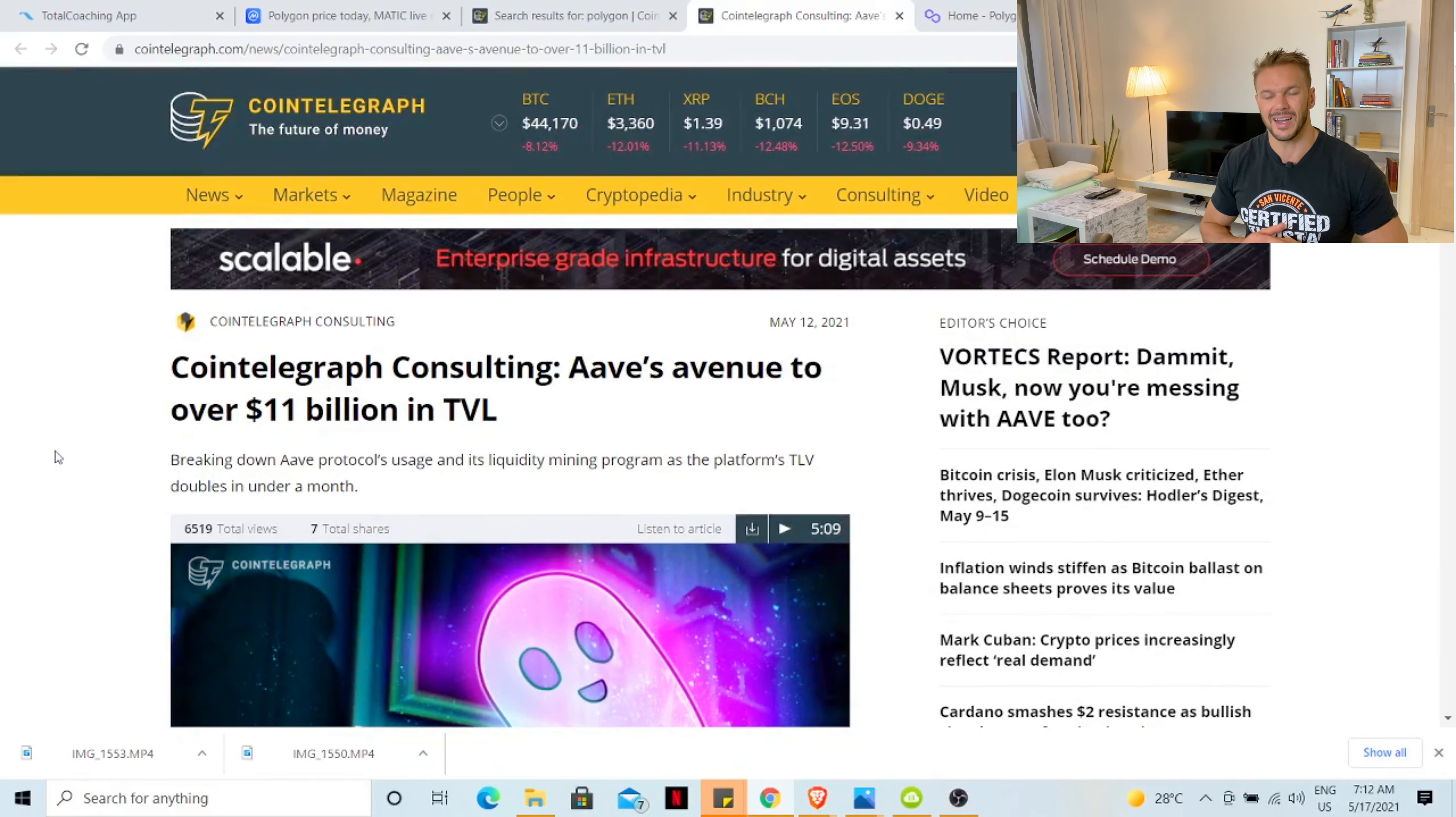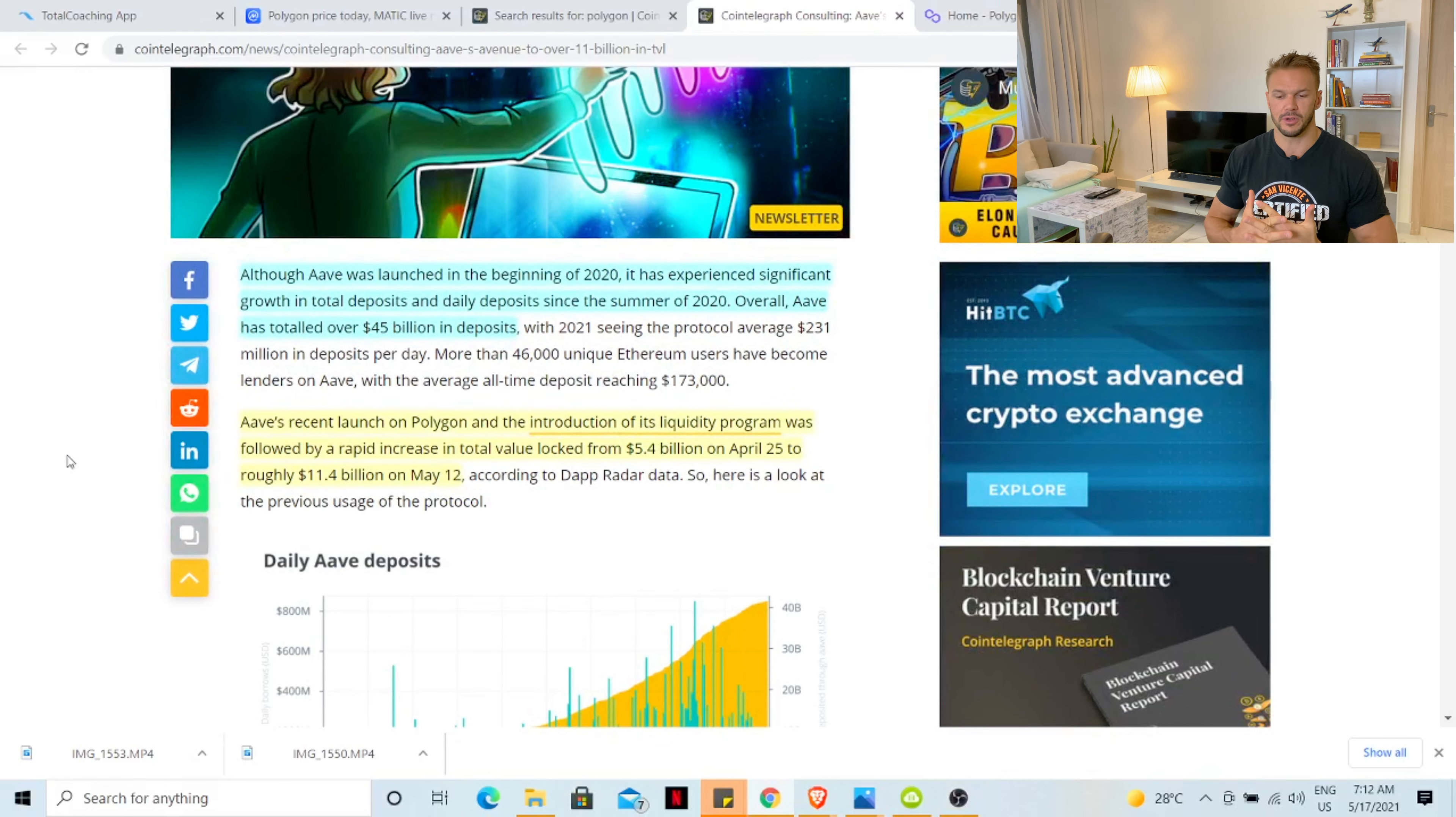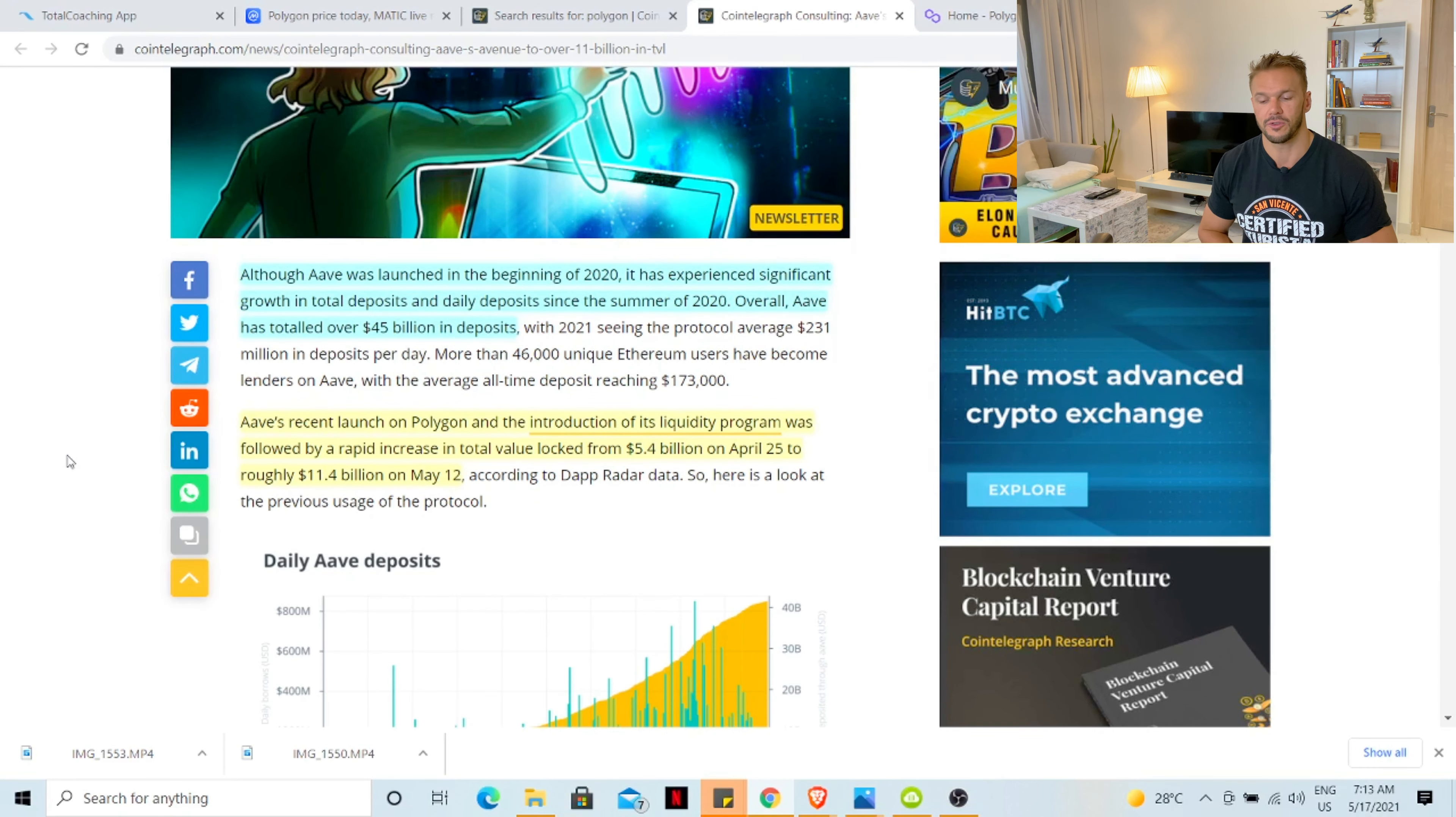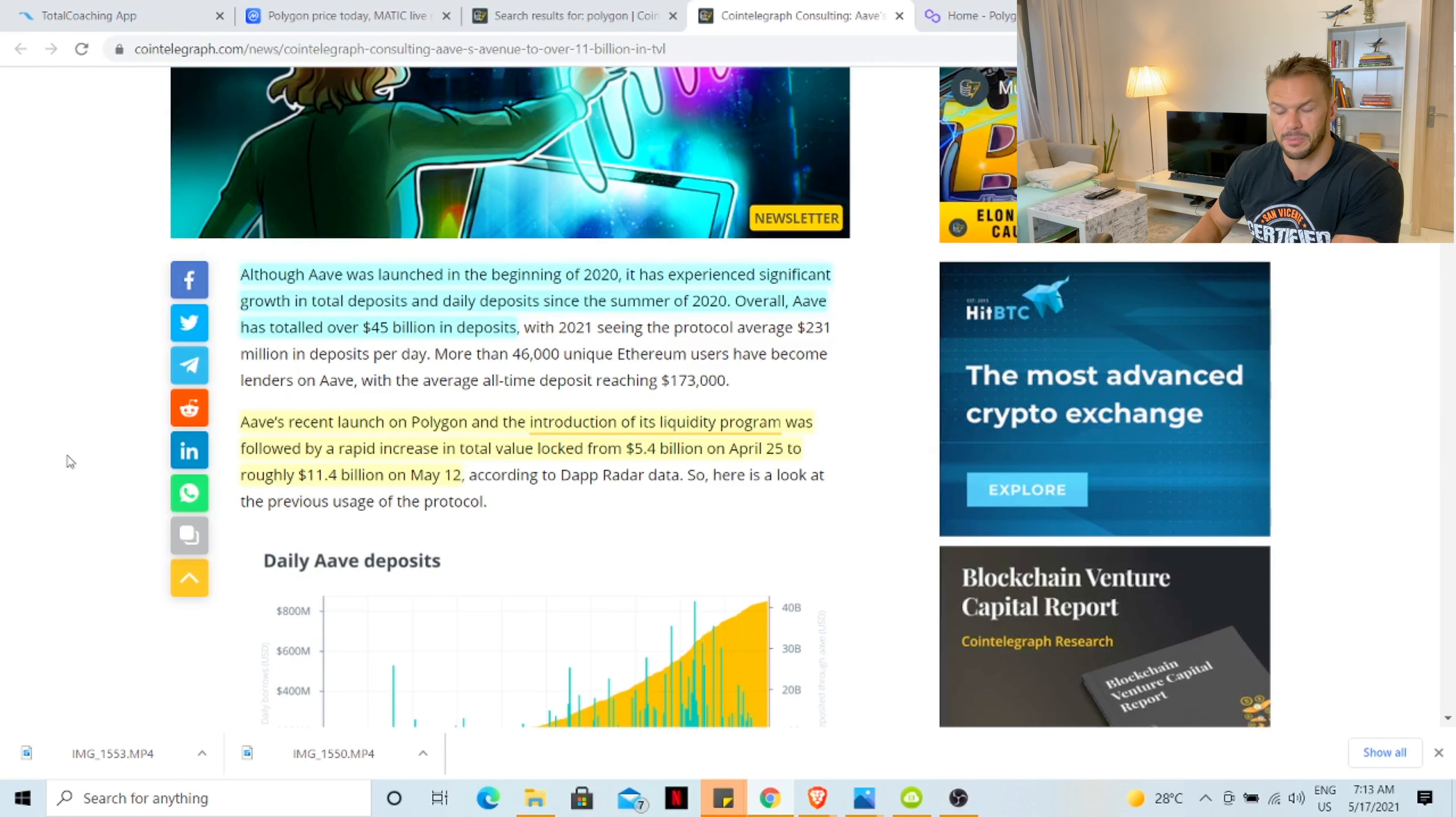DeFi giant Aave has now moved over to Polygon. Although Aave was launched in the beginning of 2020, it has experienced significant growth in the total deposits and daily deposits since the summer of 2020. Aave recently launched on Polygon and the introduction of its liquidity program was followed by a rapid increase in total value locked from 5.4 billion on April 25th to roughly 11.4 billion on May 12th. This is good news for Polygon, means more money will come into Polygon and hence the price change of Polygon.